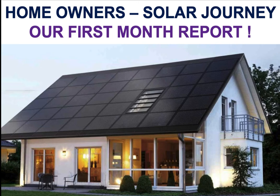Welcome to another one of our solar journey videos. This is our first month report. We just got our bill in yesterday, so let's get busy.